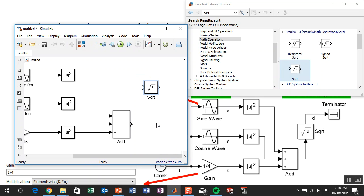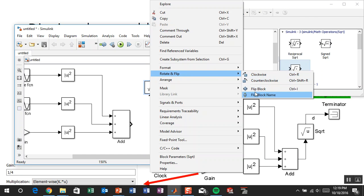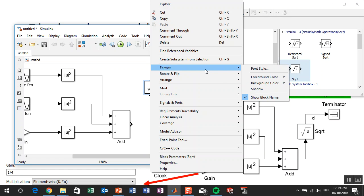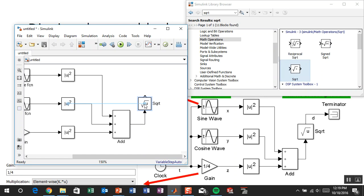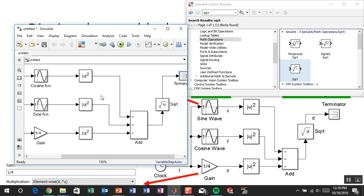You can rotate and flip blocks through the menus too — right-click, go to rotate and flip. You can also change formatting: shadows, colors, block names, fonts. Now we're going to add a terminator. The purpose of a terminator is just like it says — to terminate a signal. Without it, the signal becomes invalid. Since we want the signal but aren't going to do anything further with it, we add a terminator.